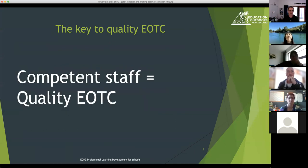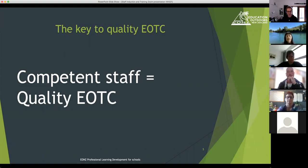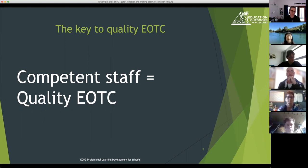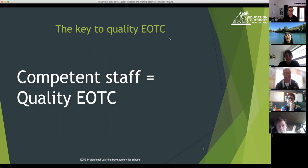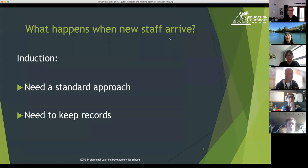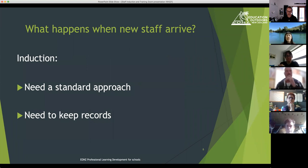Competent staff equals quality EOTC. Last time we looked at creating a checklist or spreadsheet of the activities you do in your school and deciding what competencies each one needs. This time we're going to look at it from a staff point of view — how we go about inducting and training staff and the record keeping that sits alongside that process.